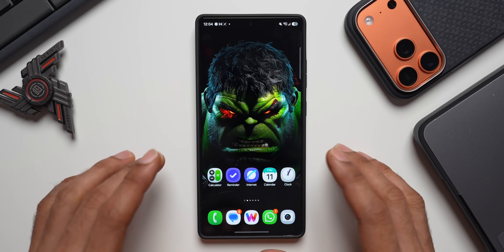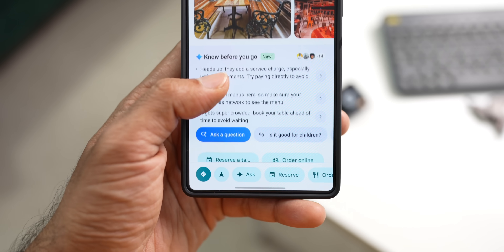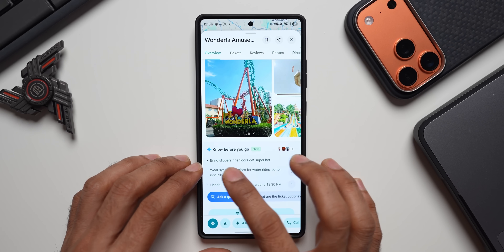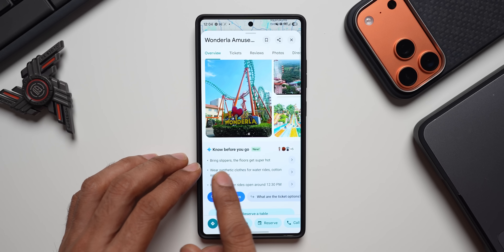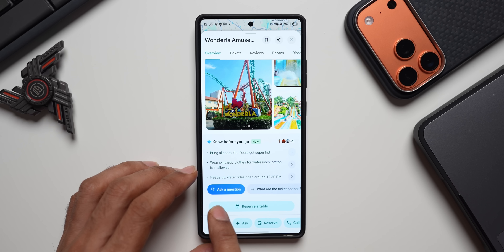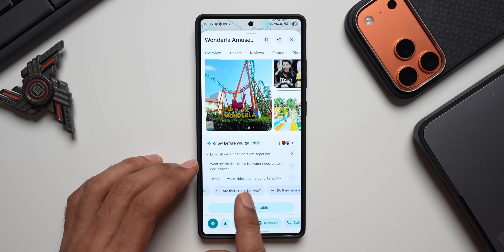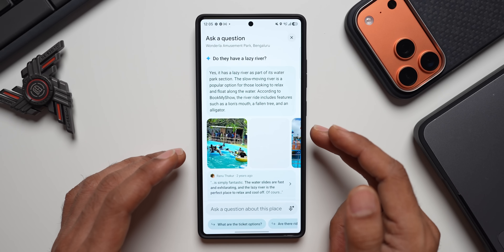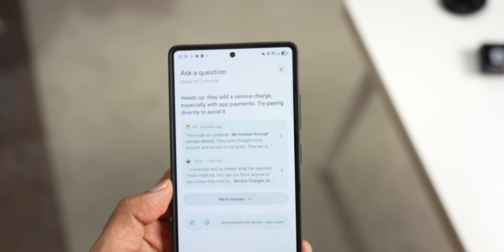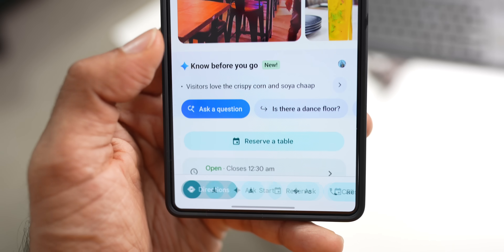A brand new feature called 'Know Before You Go' is now available on Google Maps — an AI feature that helps you understand the place you're visiting. For example, searching for Vandala Amusement Park in Bengaluru gives an overview suggesting: bring slippers as the floors get super hot, wear synthetic clothes, and heads up — water rides open around 12:30 PM. You can tap Ask Questions for more information, or swipe right for suggested questions. The AI answers questions like whether there is a lazy river, and reviews are shown below.